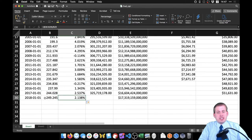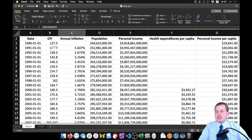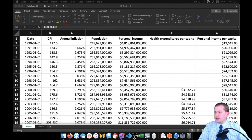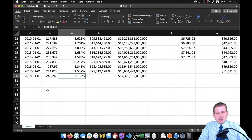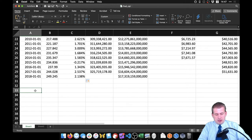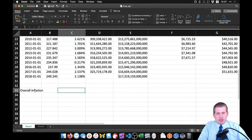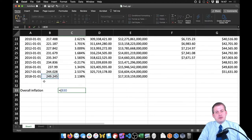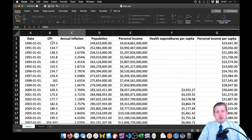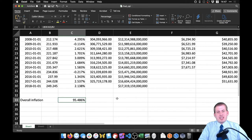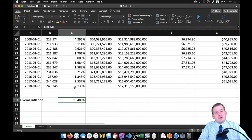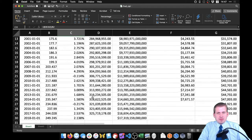Calculating percent change doesn't always have to be annual — you can ask how much inflation has grown between 2018 and 1990 overall. Using new minus old over old, we take the new CPI (249) minus the CPI in 1990, divided by the CPI in 1990. This shows about 95% inflation since 1990, but that's not the annual level of inflation — it just shows the CPI has nearly doubled from 127 to 249.